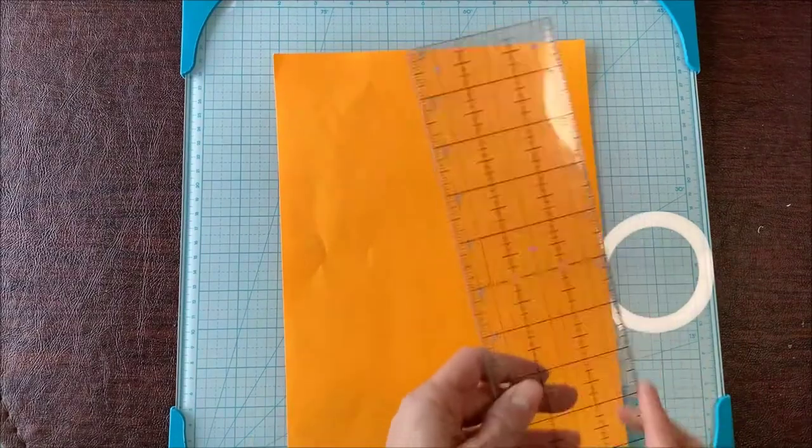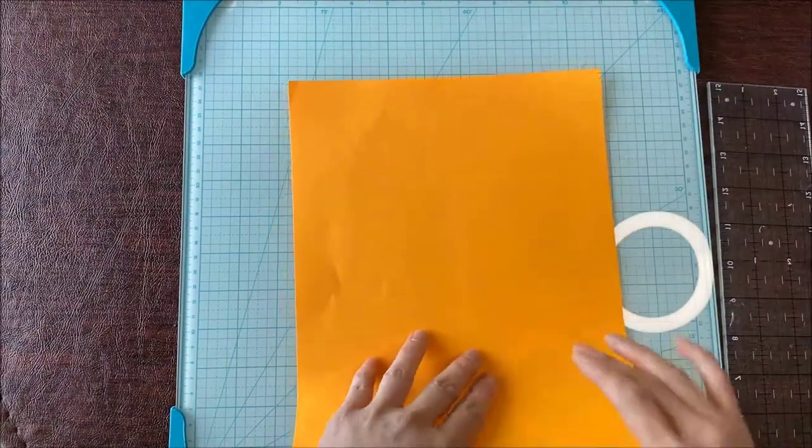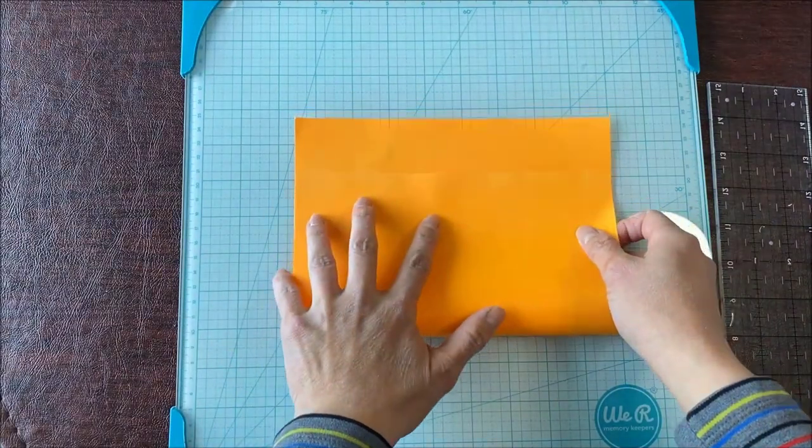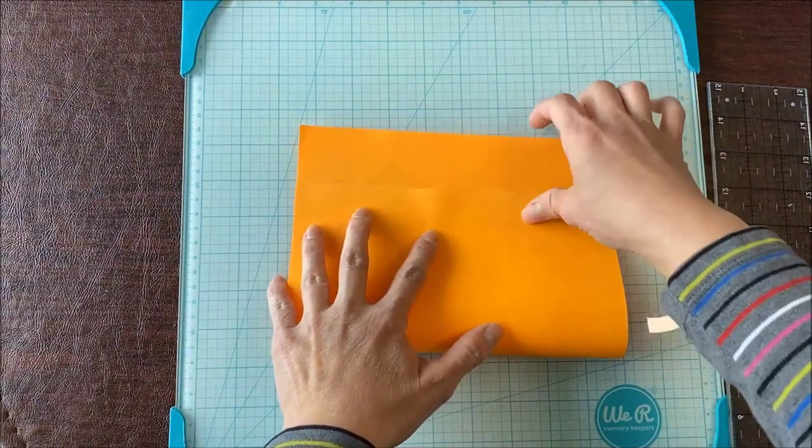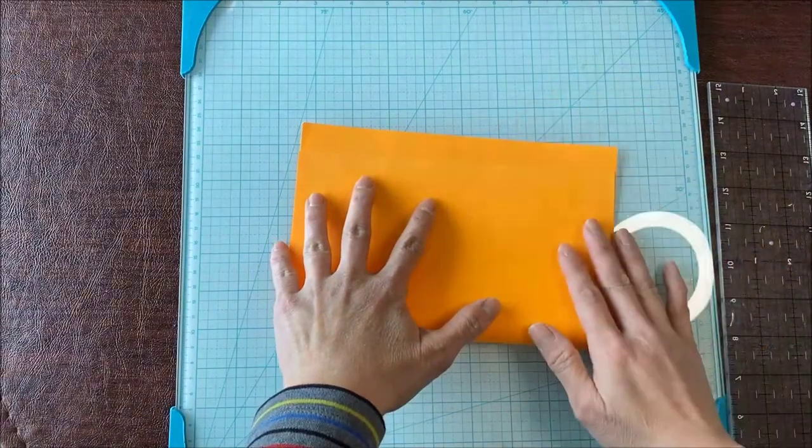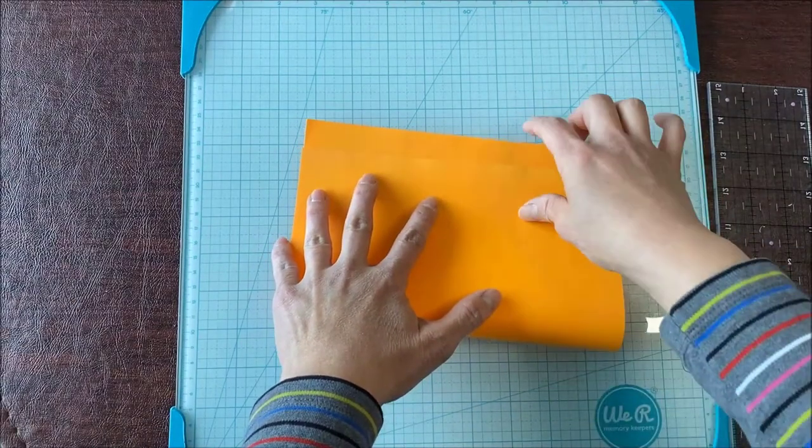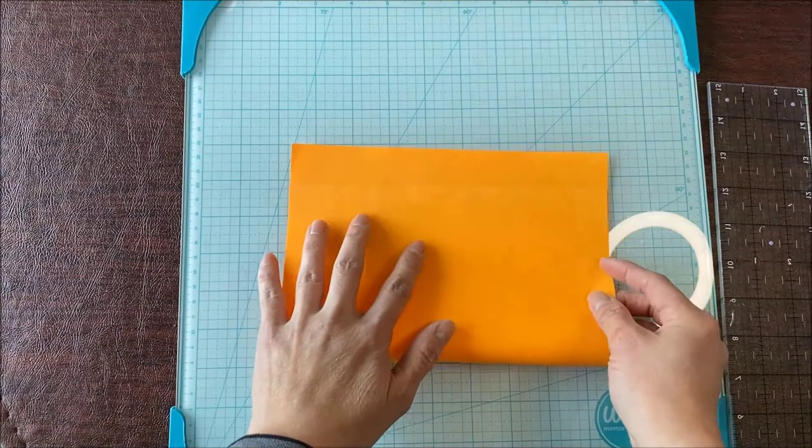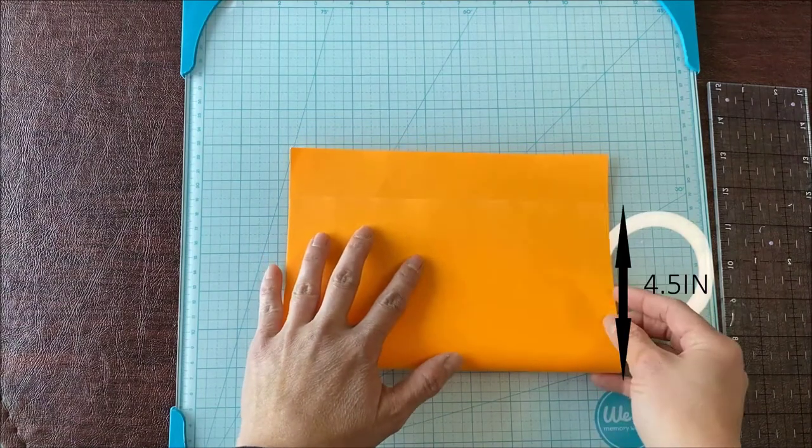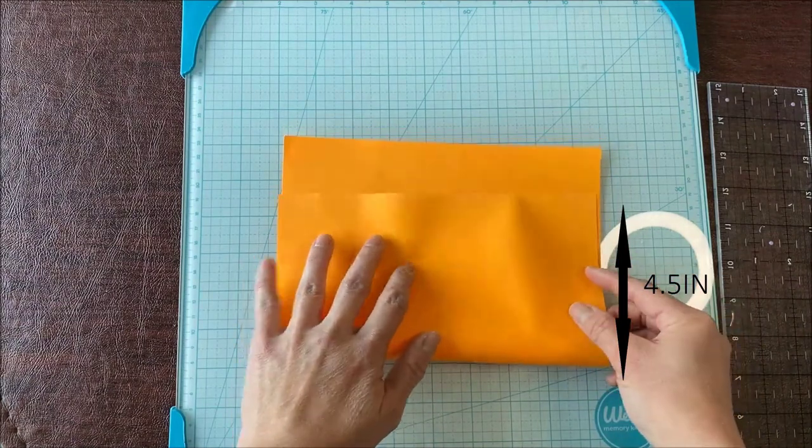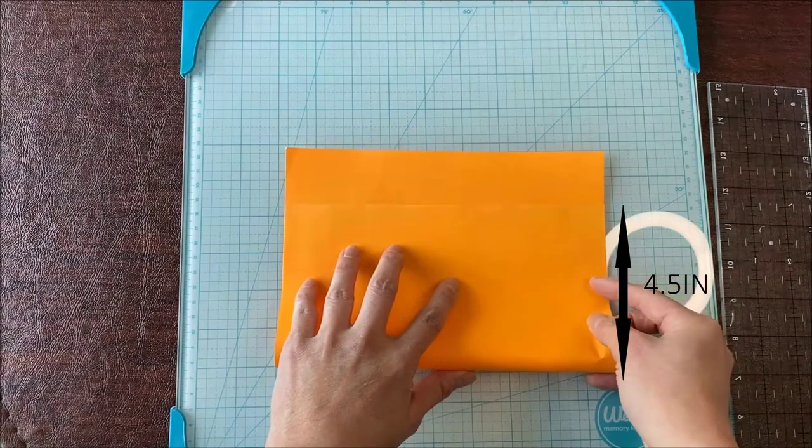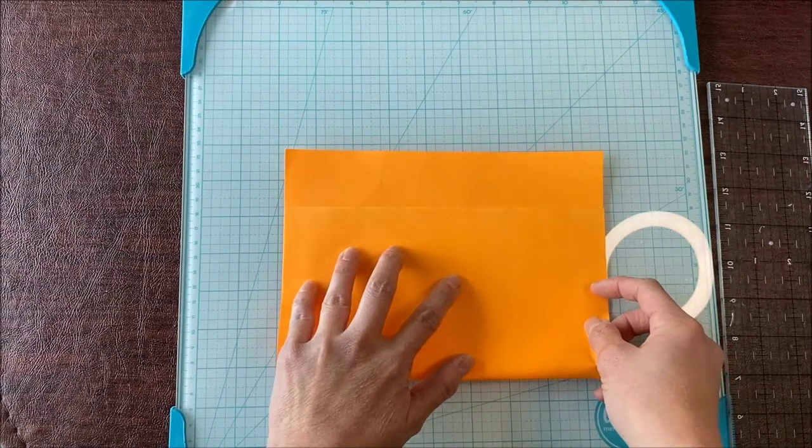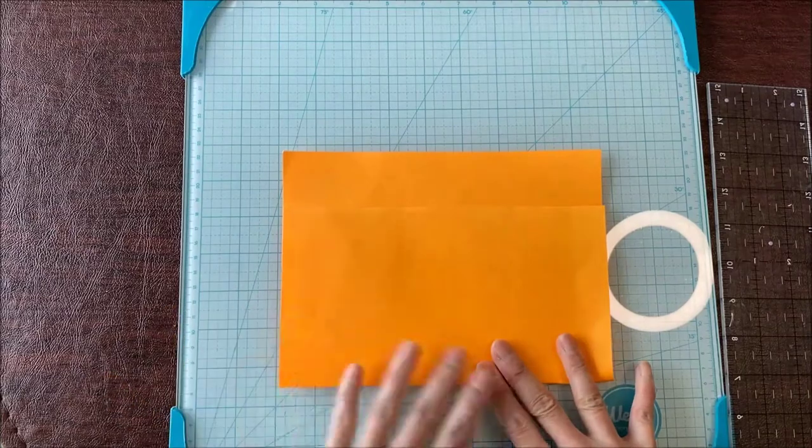I'm just going to eyeball it. I'm not going to have any specific measurements. I'm keeping in mind here that this is going to be a flap. You don't want to fold it too close to the edge and not have much of a flap. I would say about maybe four and a half inches. I'm not going to be extremely accurate here. I'm just going to fold it down.